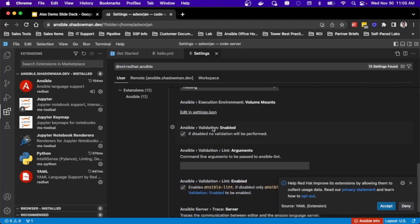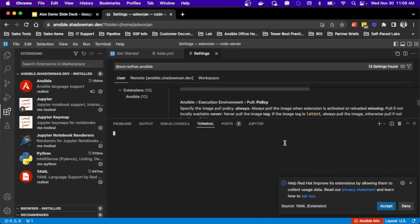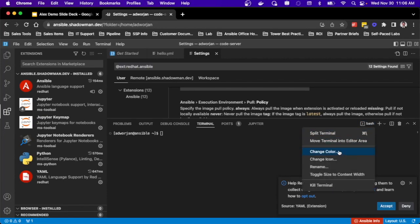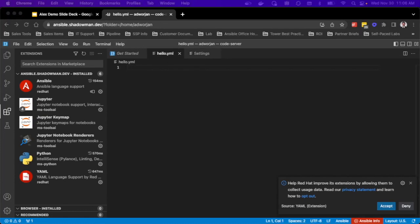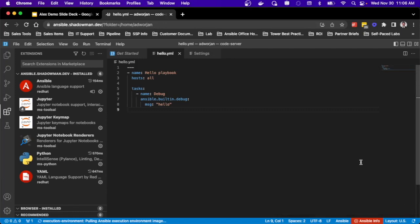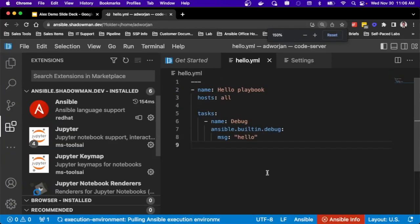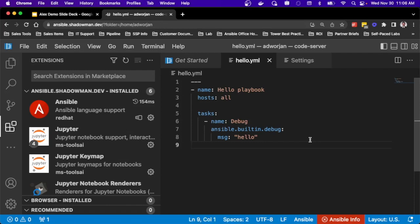I can set the pull policy and other pieces in the extension settings. Since I haven't logged in yet, I'll do it directly from the terminal — I can run 'podman login tower.ph.shadowman.dev' with my credentials on my container registry. Now if I try to pull, it will have access to pull from that server. I'll paste in a basic hello world playbook and you can see it going through the process of pulling my Ansible execution environment image. All my playbook development can happen right through VS Code.